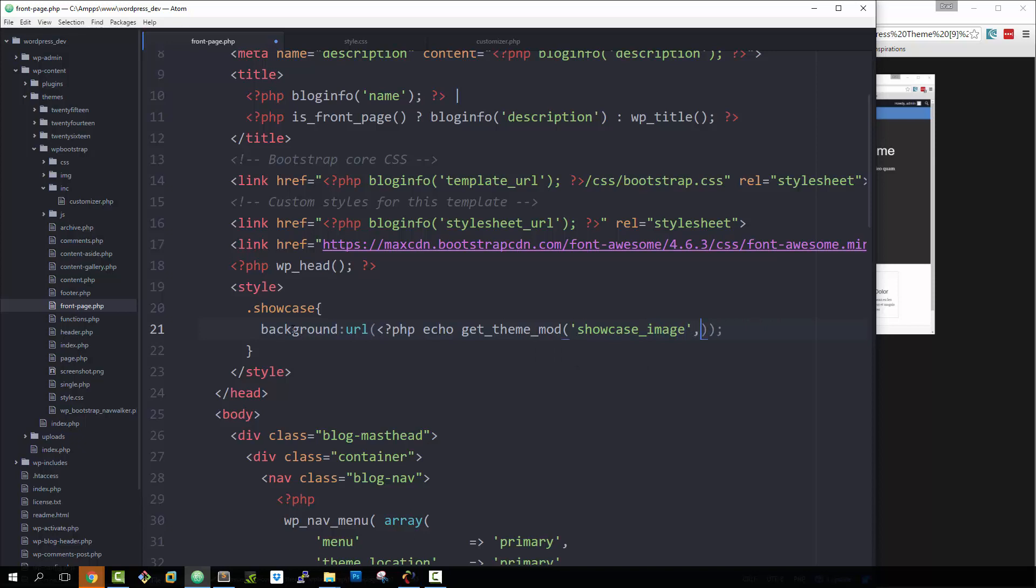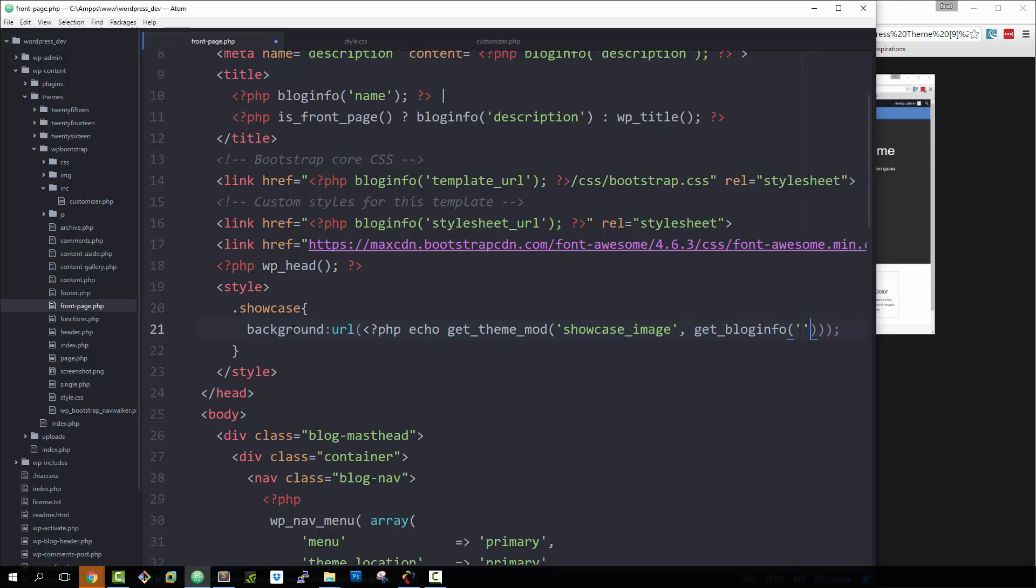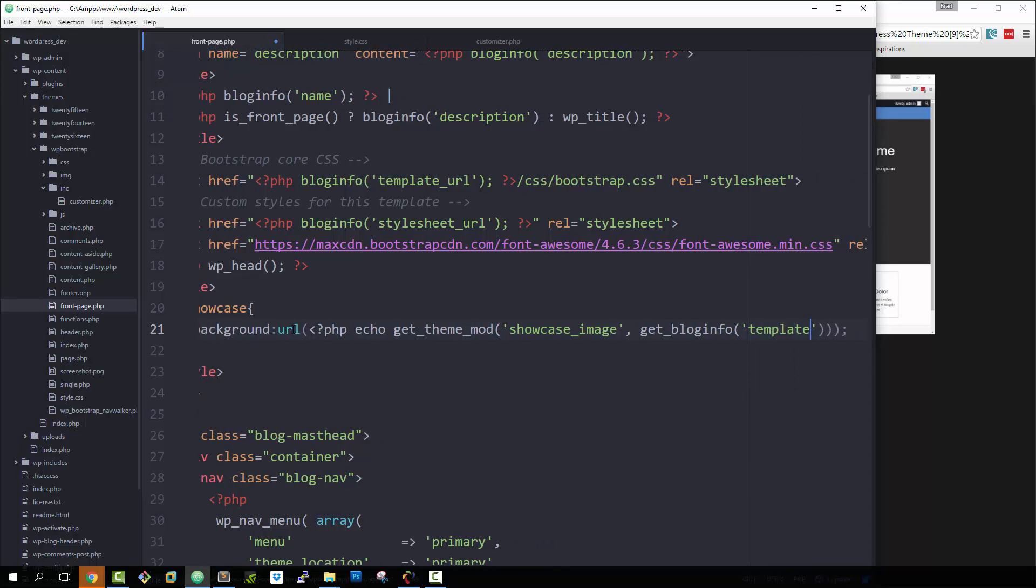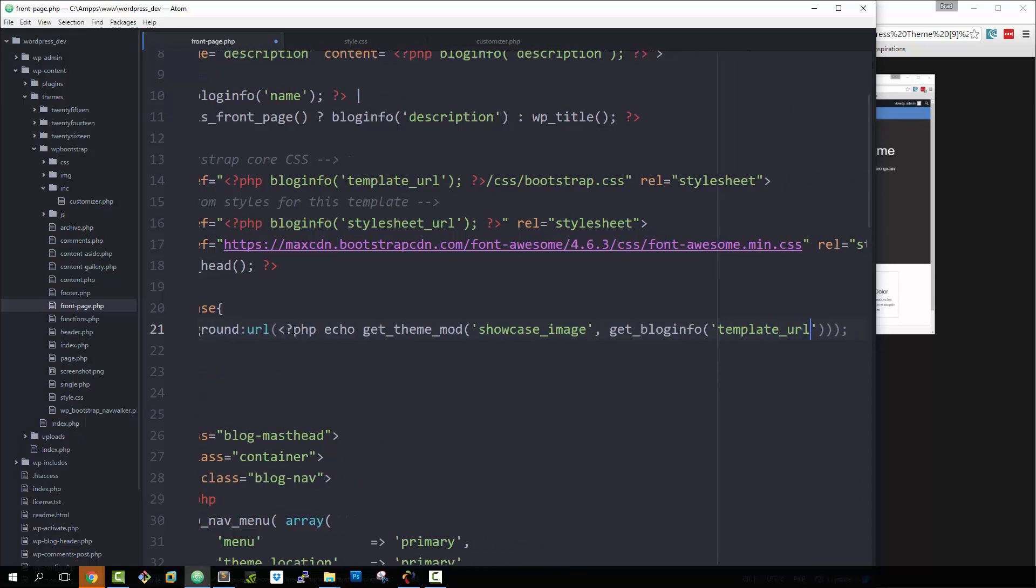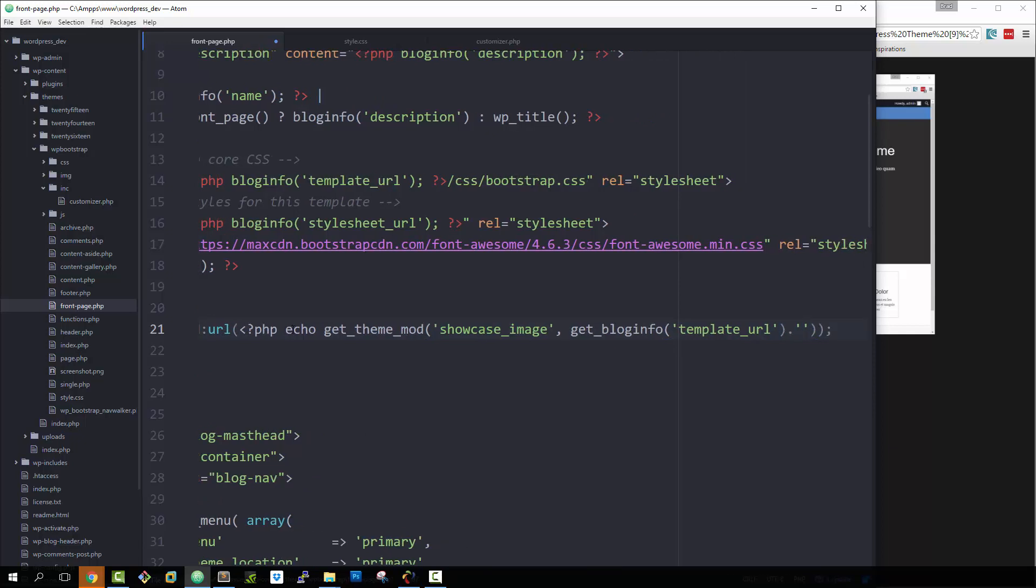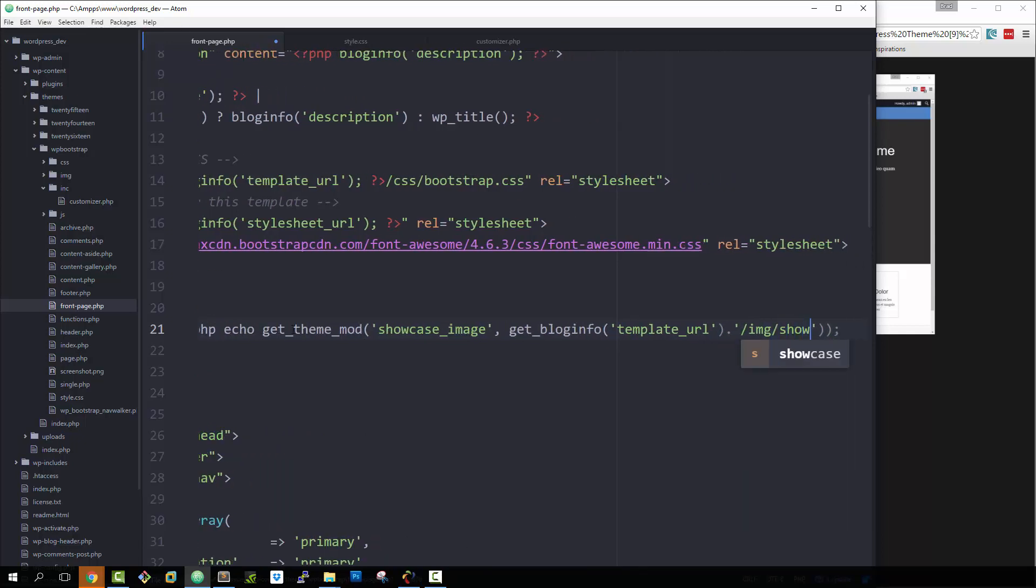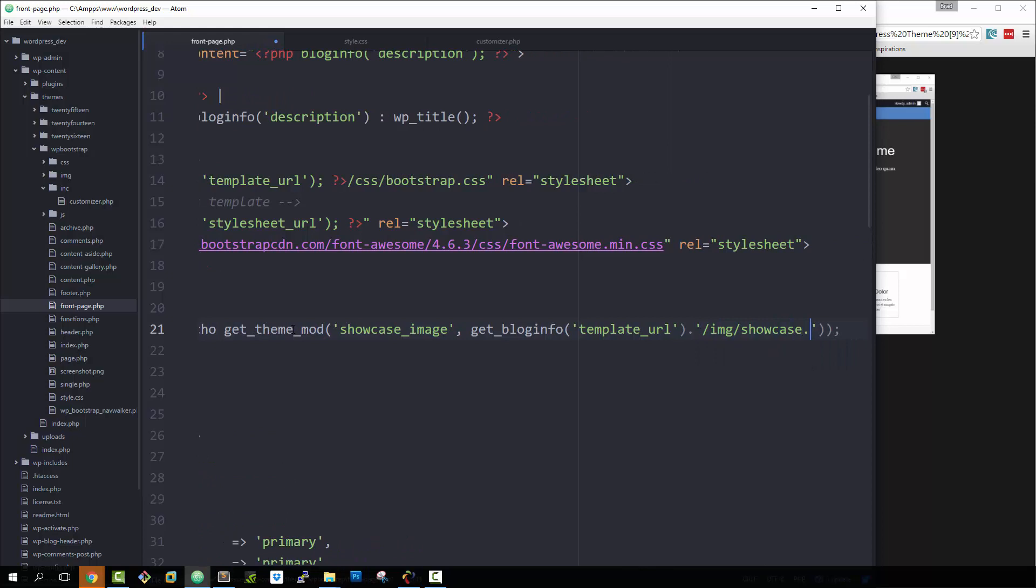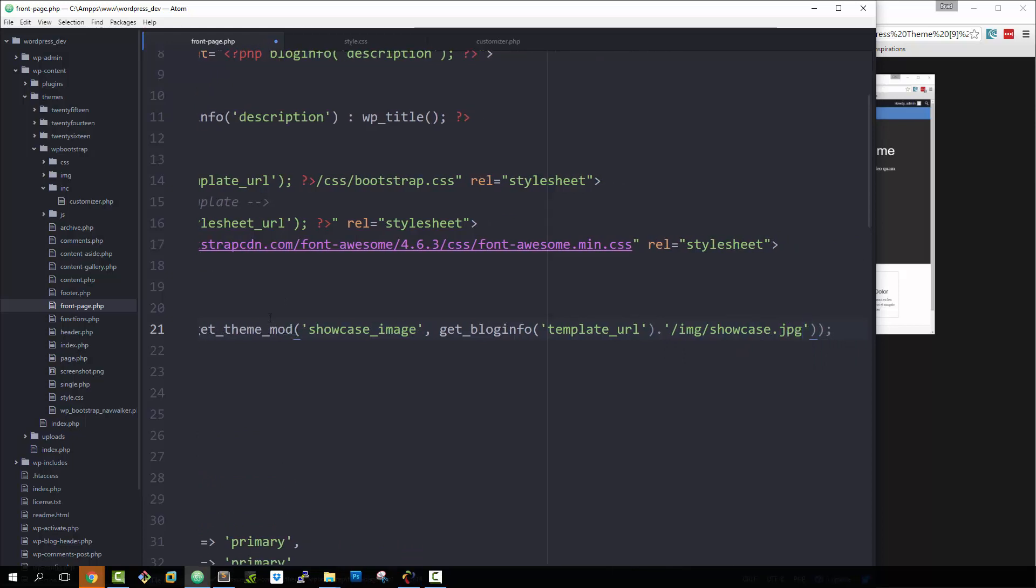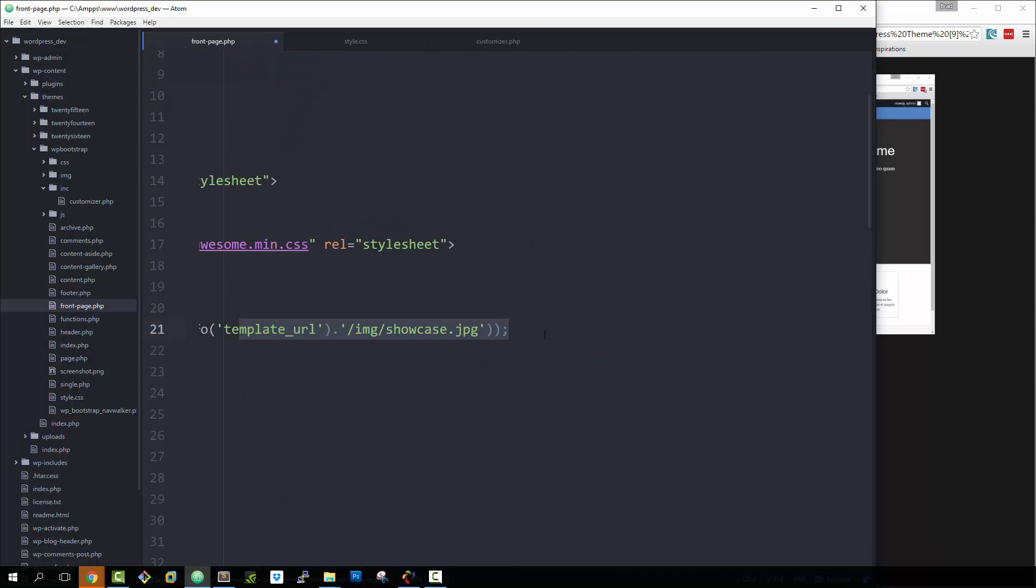And then we're going to need a default here again. So what we'll do is we'll say get blog info. We want the template URL. And then we're going to just add slash image slash showcase dot jpeg. Make sure that we end the PHP correctly.